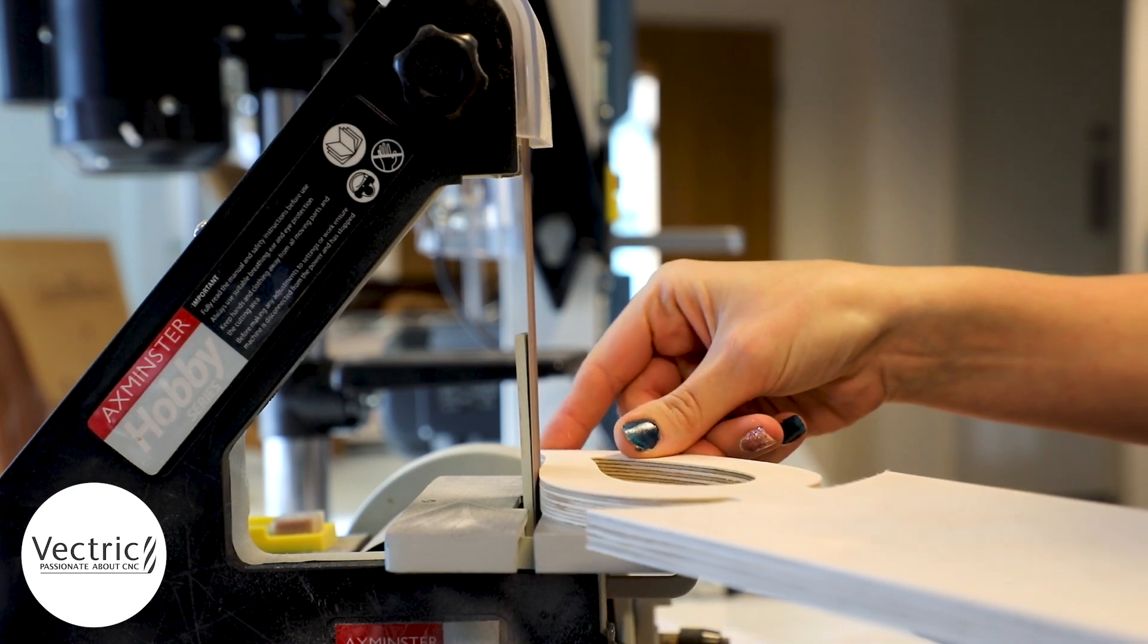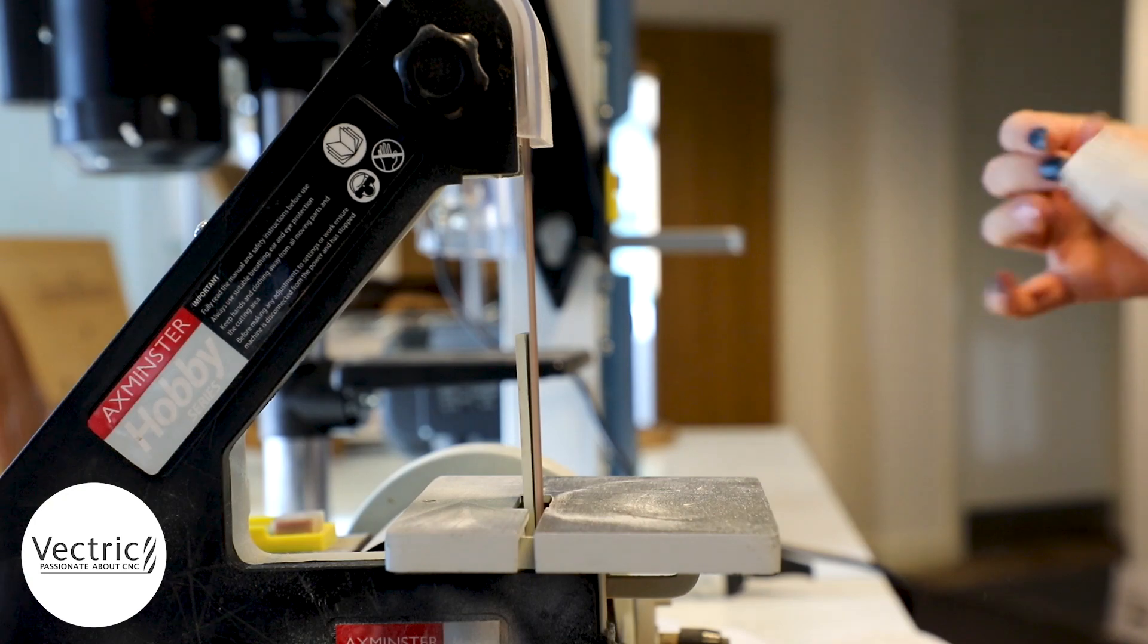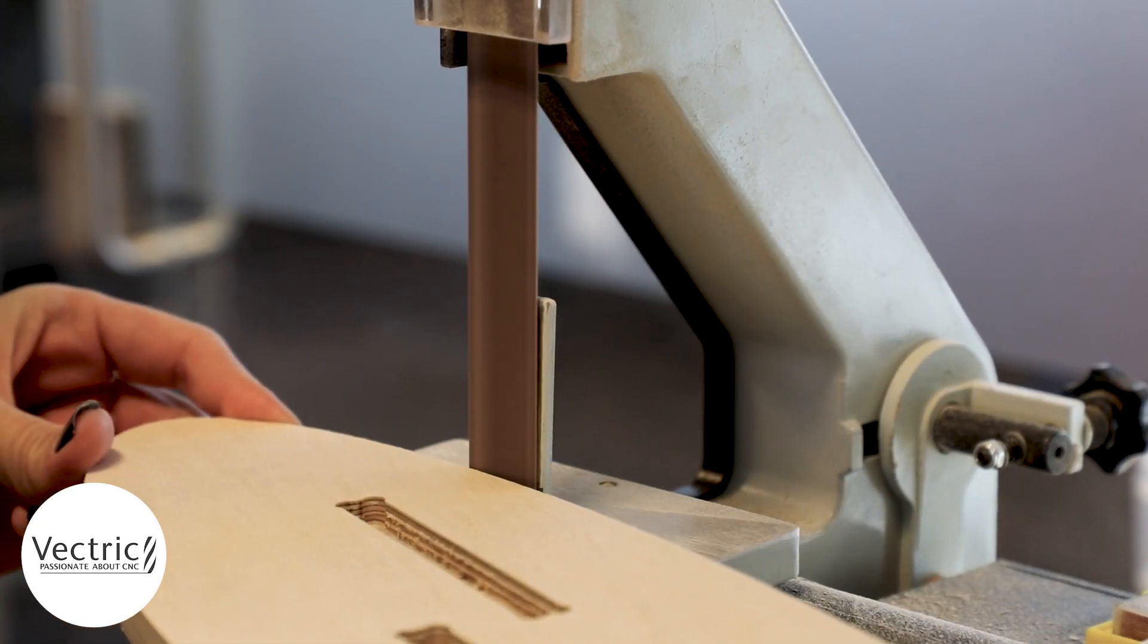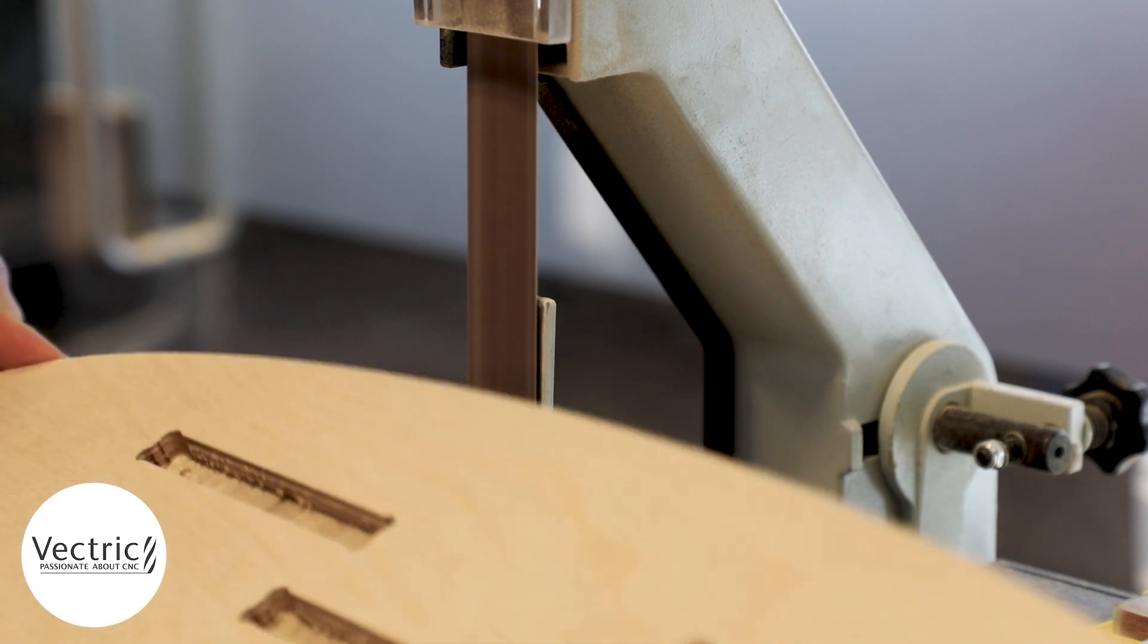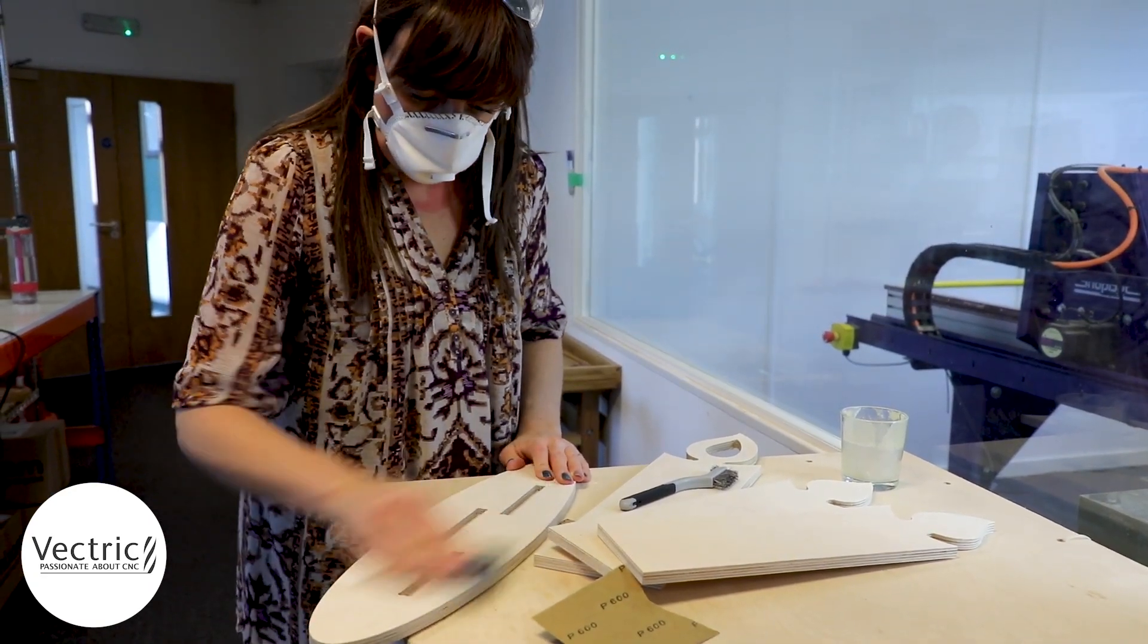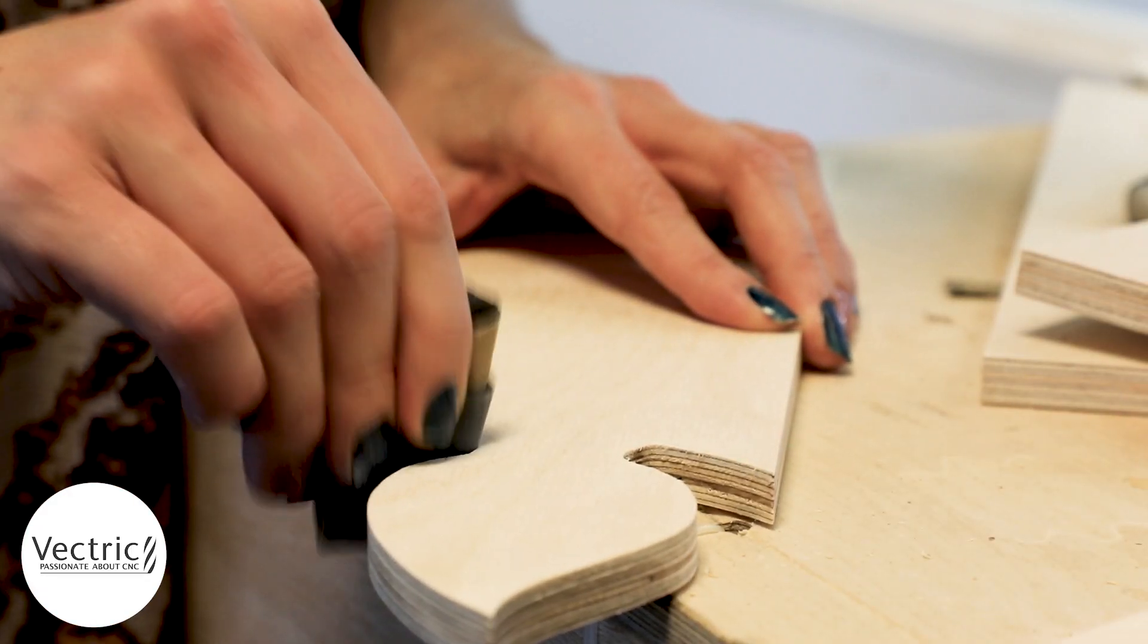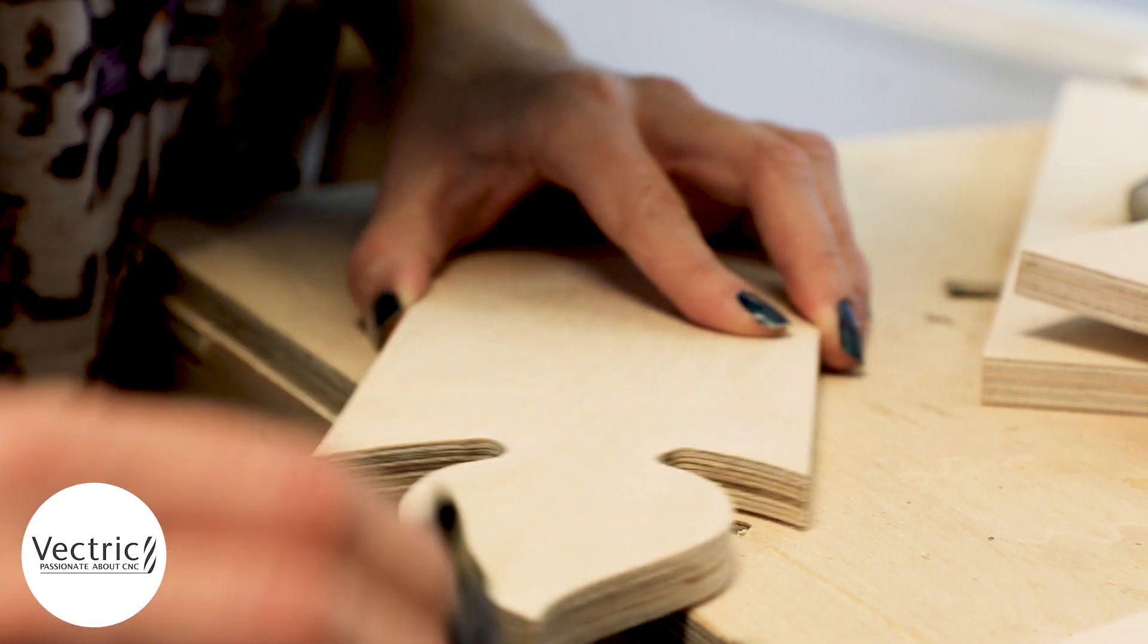Once all of those tabs have been sanded off, I'm going to do a light sand across the entire outline where I can on all of the different parts just to give it a nice smooth finish. And I'm just going to hand sand the top surface along with the bottom surface of each one of the parts, purely just so that we have a nice smooth surface.